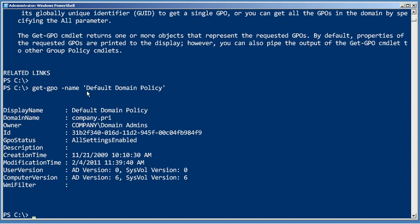Yeah, so that's how to get a GPO. Well great, what do I do with it? Well, let's try piping it to Get-Member. That's a fun command.